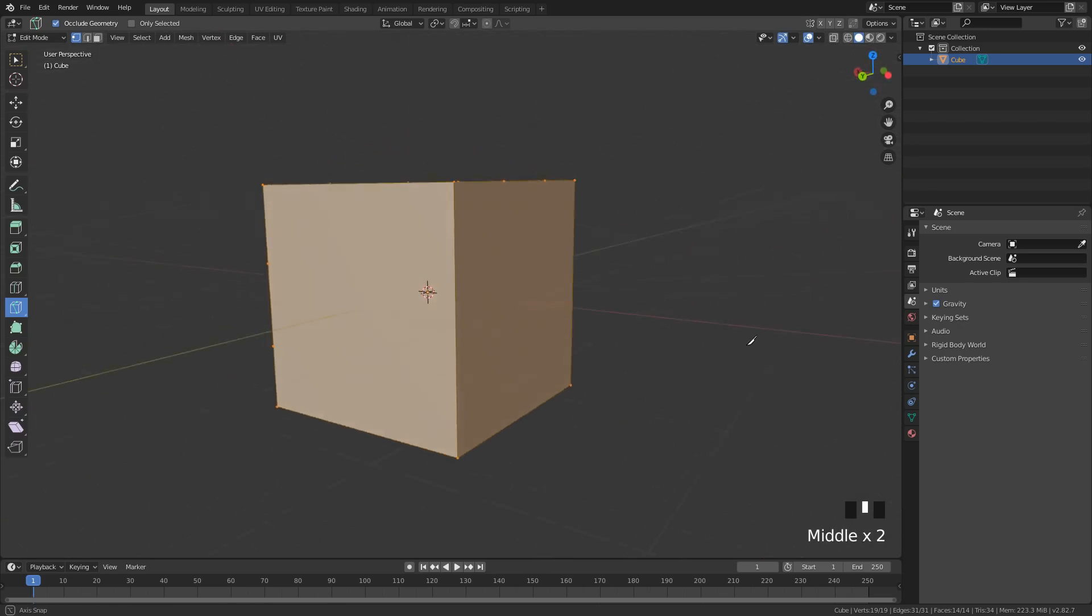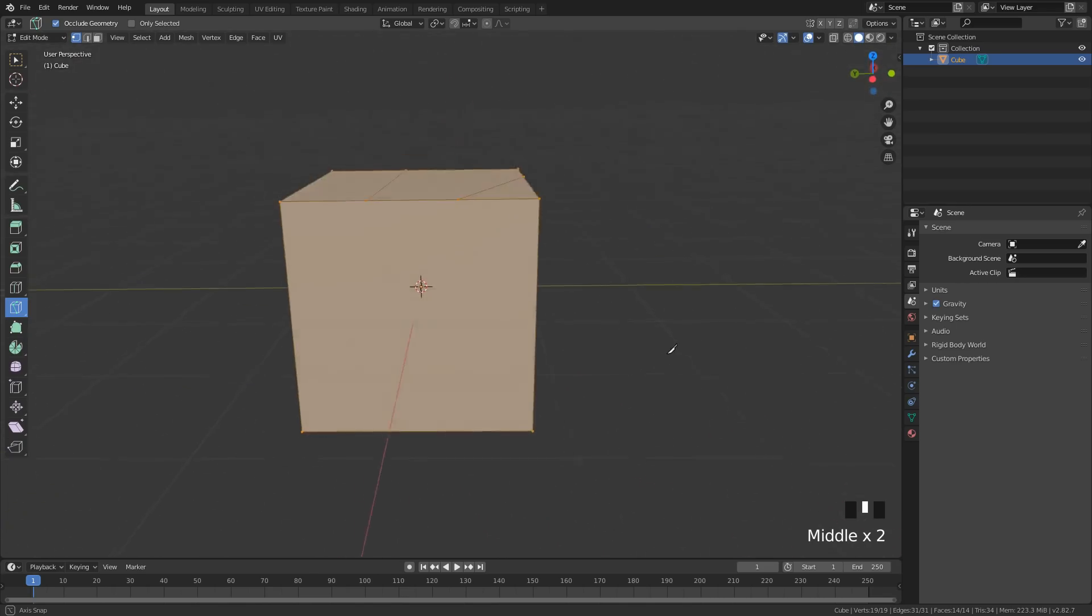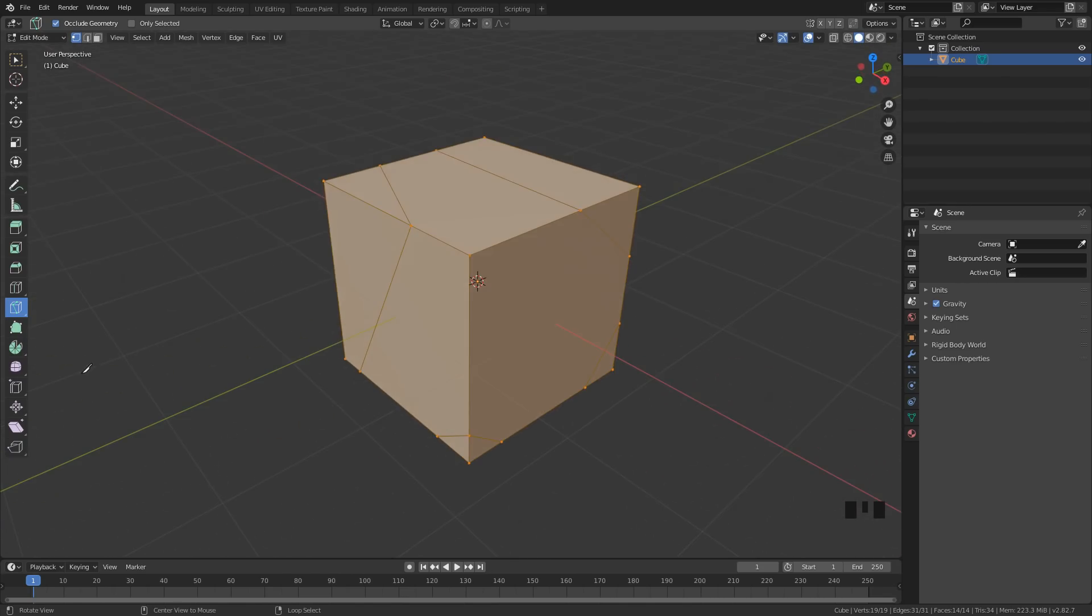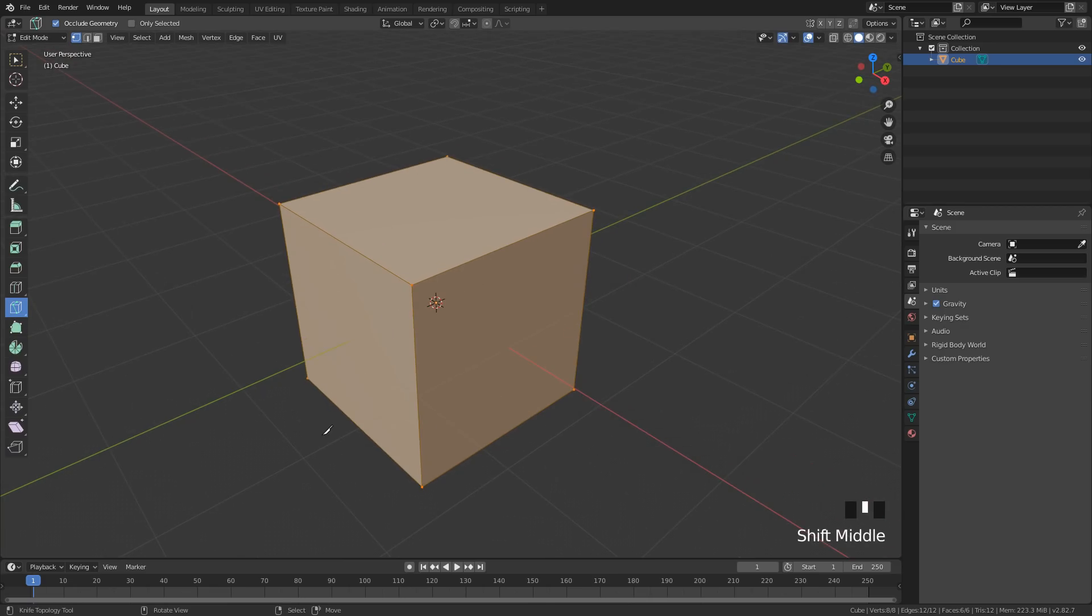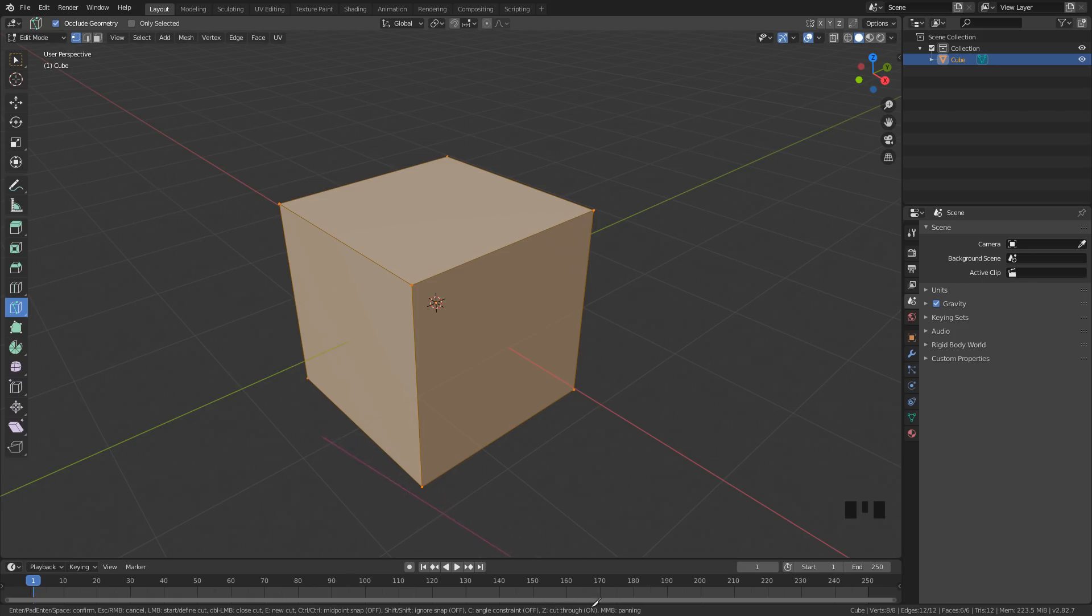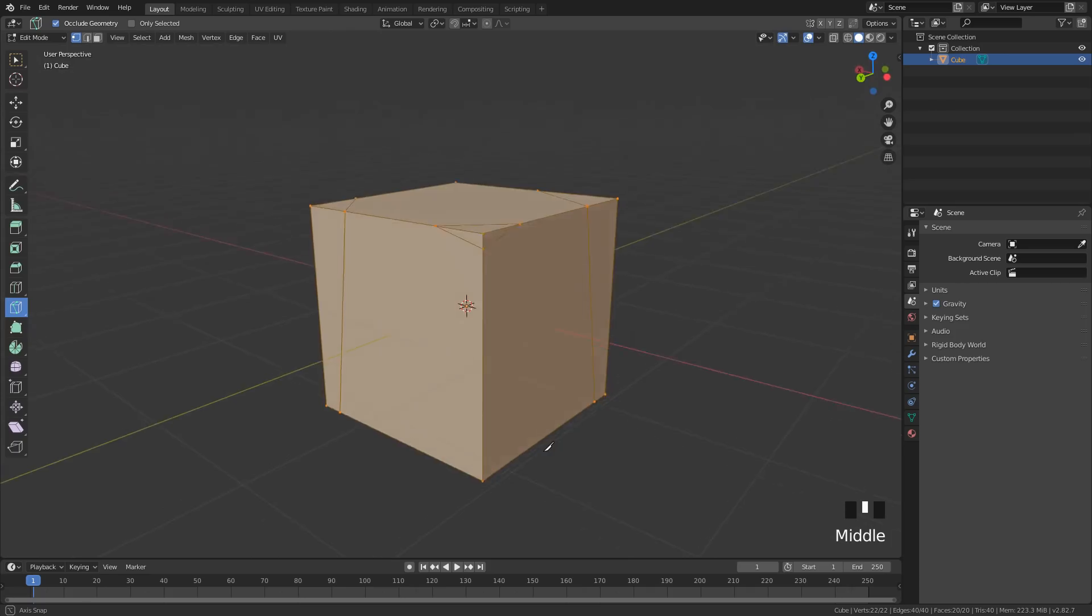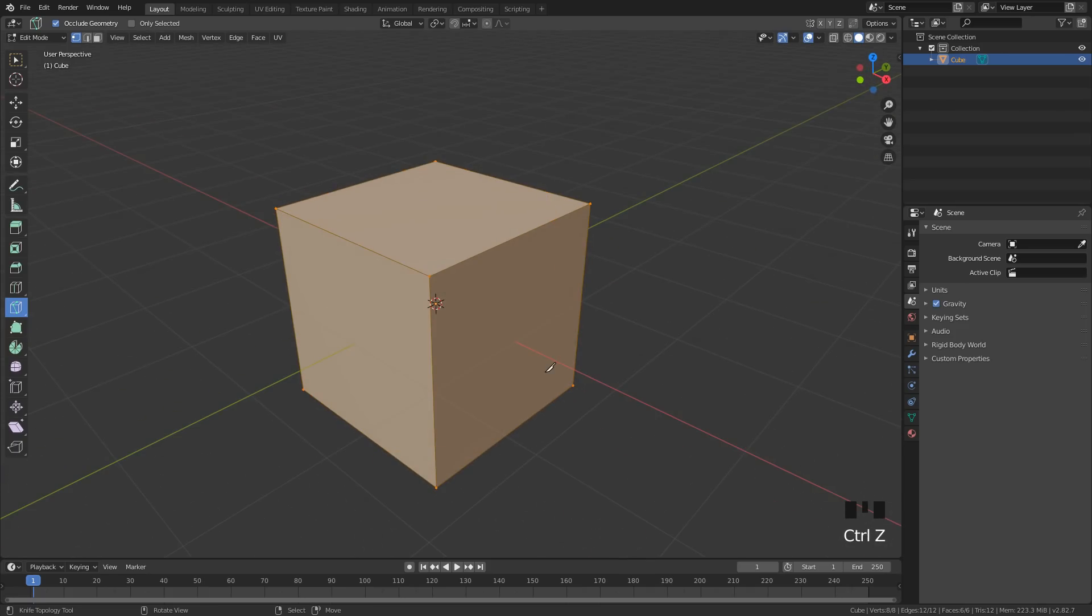But if you rotate the mesh, you will see that the edges are only applied to the front side. If you want to have edges on both sides of the mesh, press K and then press Z to cut through. It shows on the bottom of the interface. Now if you click and drag across the mesh, you will see more green dots because it's using the edges to cut through the mesh and make them appear on the back side as well. When you are done, just press Enter.